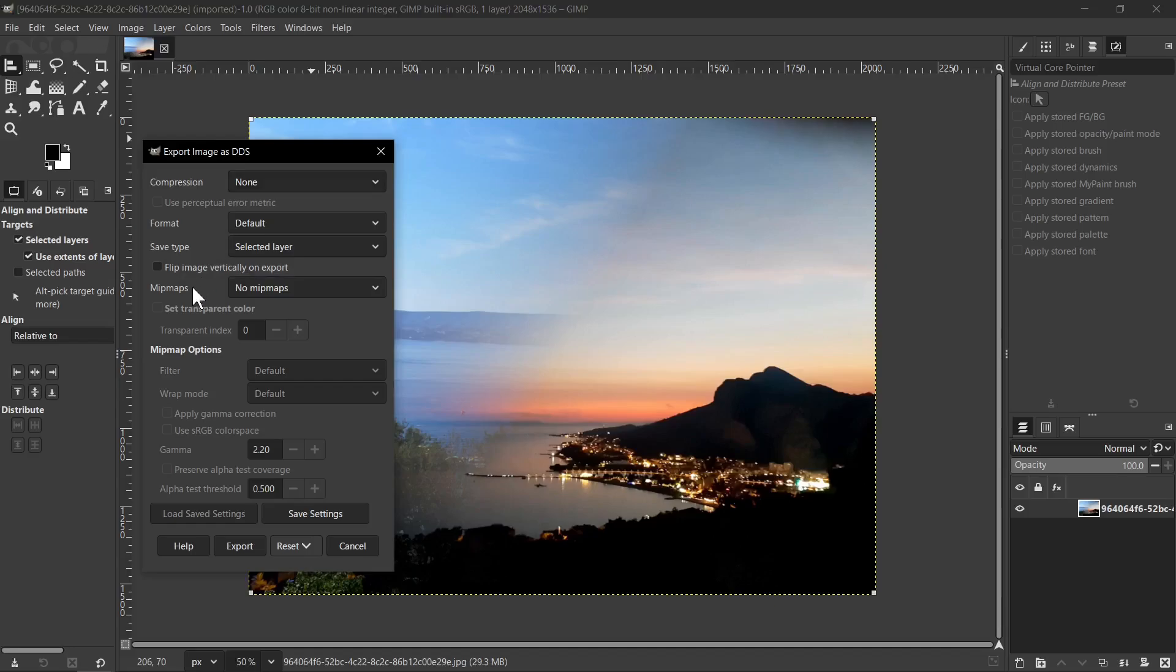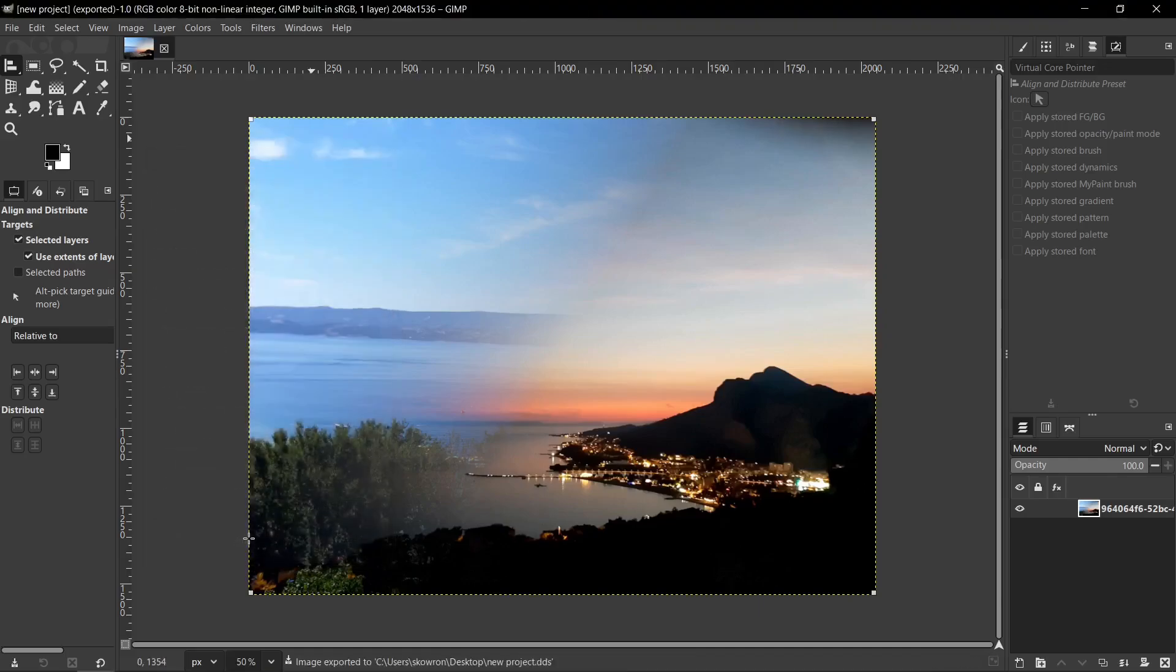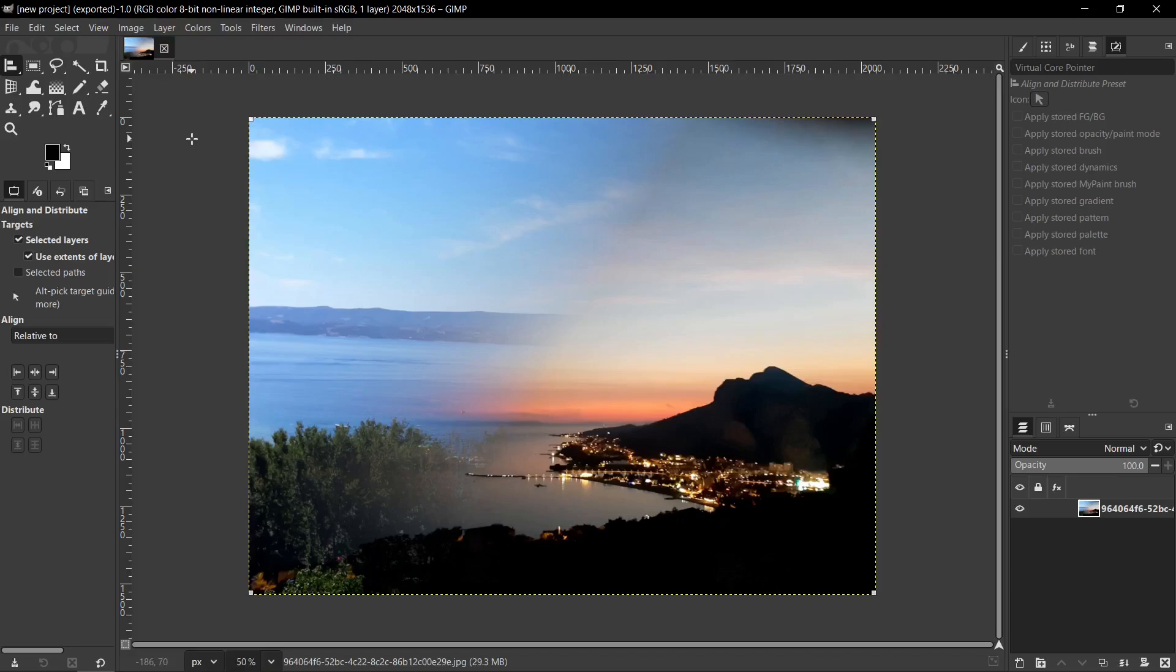And of course, if you want, you can change Mipmaps settings from No Mipmaps to Generate Mipmaps if you need it. Okay, and after that you can click here Export button and after a moment your image will be successfully exported to DDS. So it's all for today. If I helped you, remember to like this tutorial and subscribe my channel.